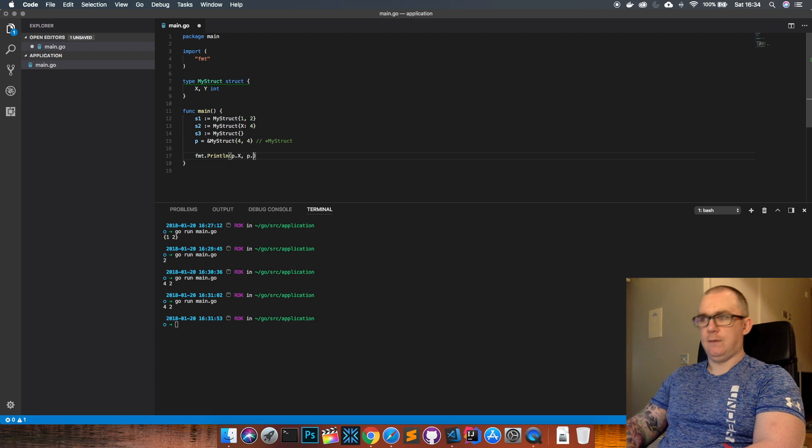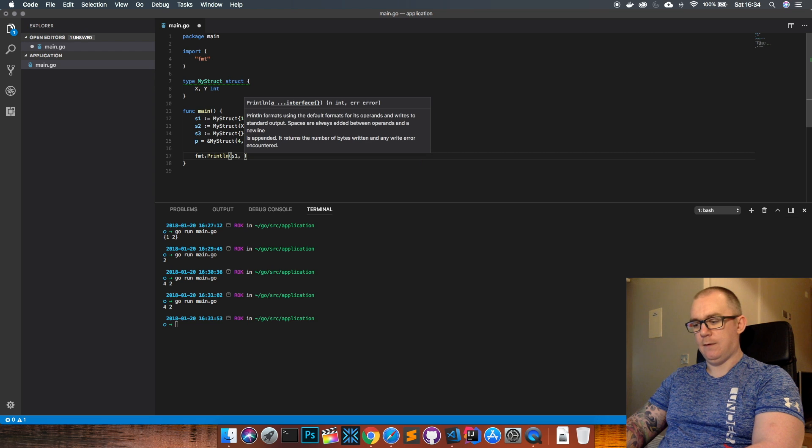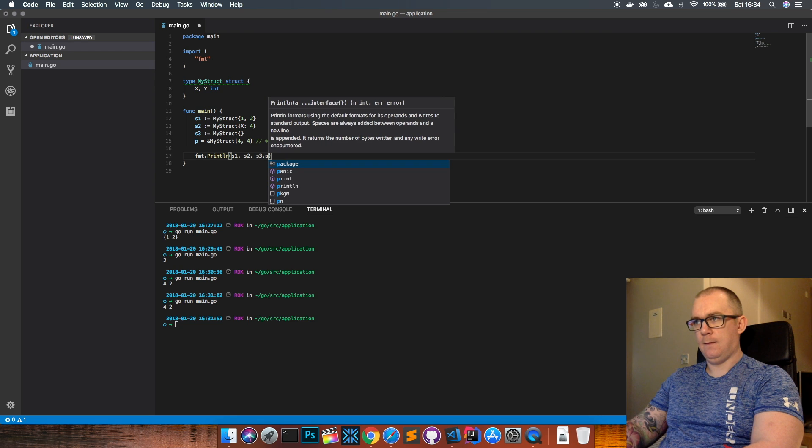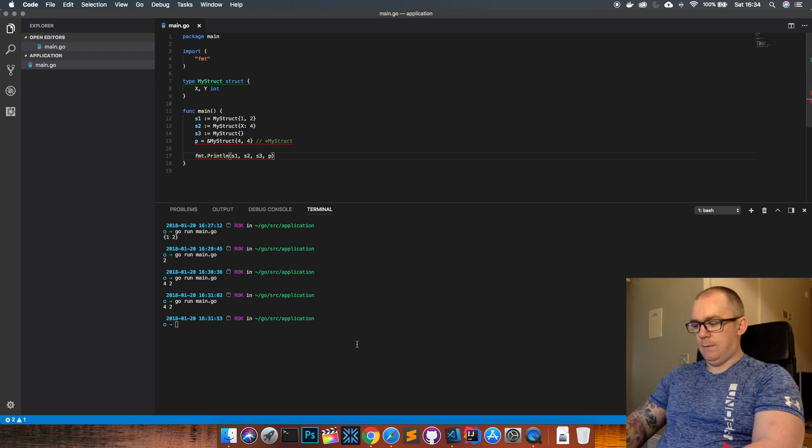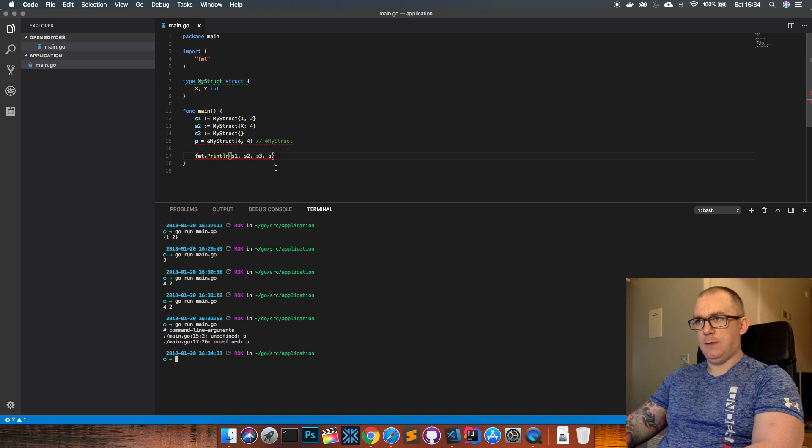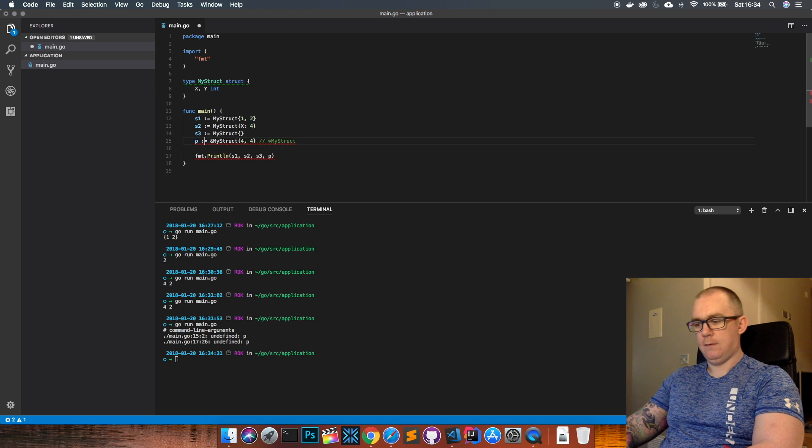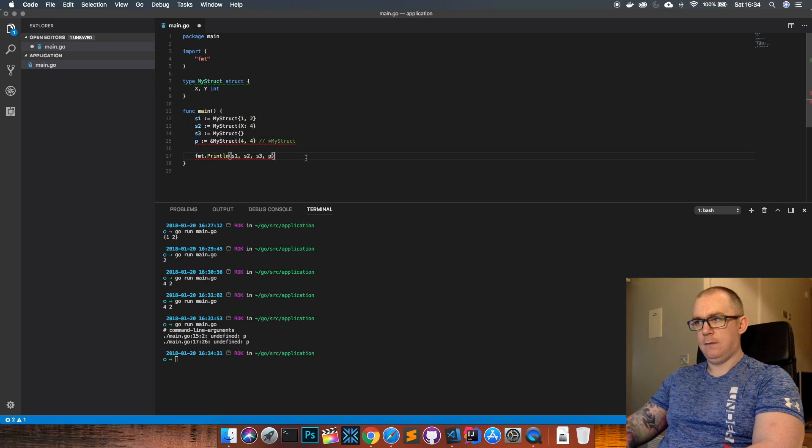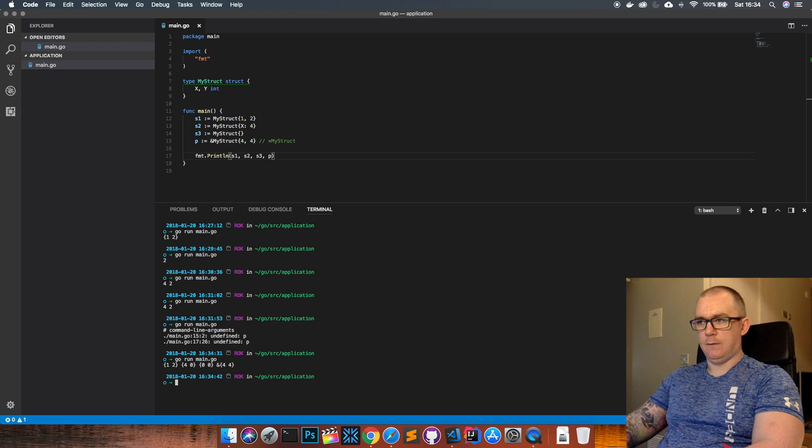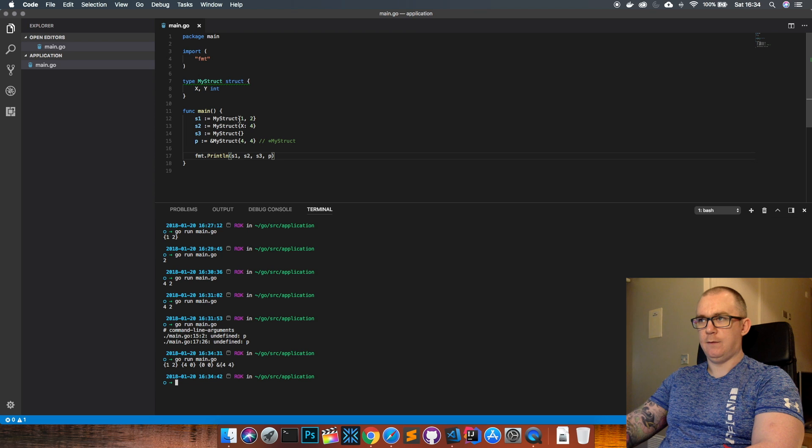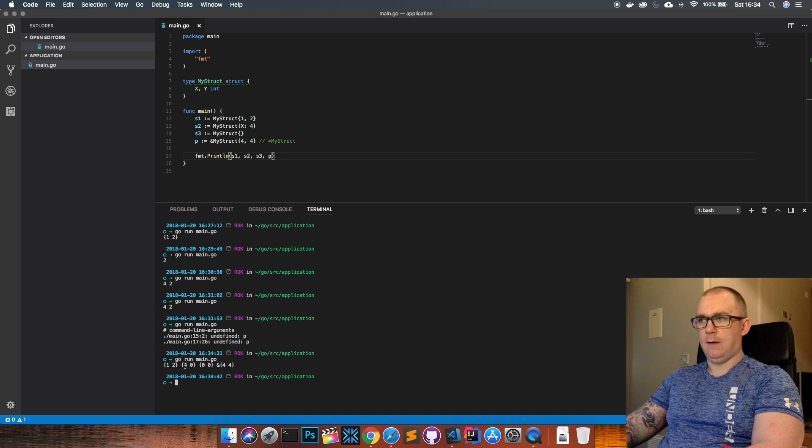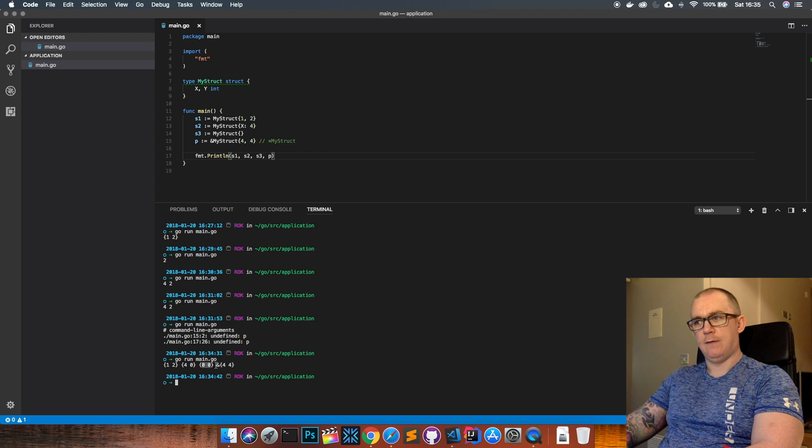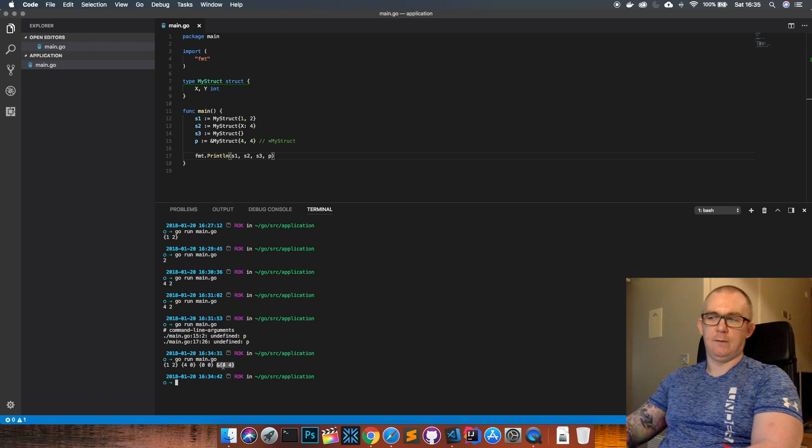Then just to show how these are all declared I'll just print them all out and run this. Undefined p, forgot the colon. And there we go so we can see that our first struct was constructed with the values of one and two. Second one where we just set x to four. Third one we just set no value so they both got zero. And the fourth one you can see that it has the ampersand in front of it so that means it's a pointer to the memory space where this actual underlying value is stored.